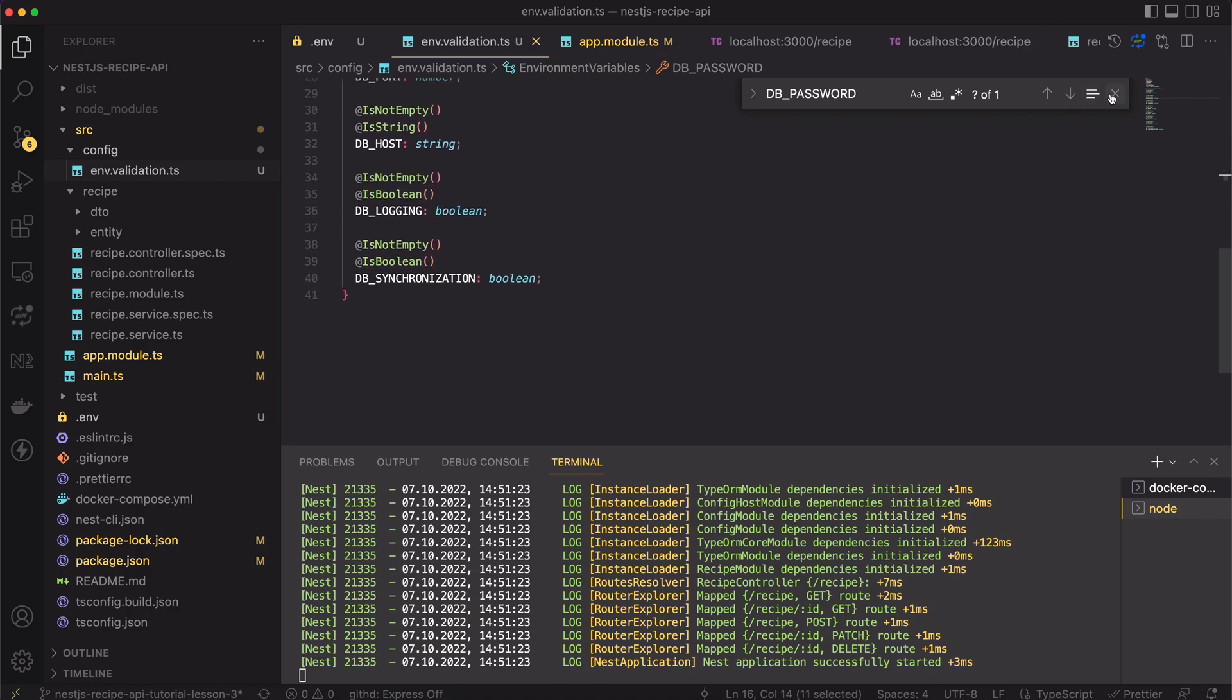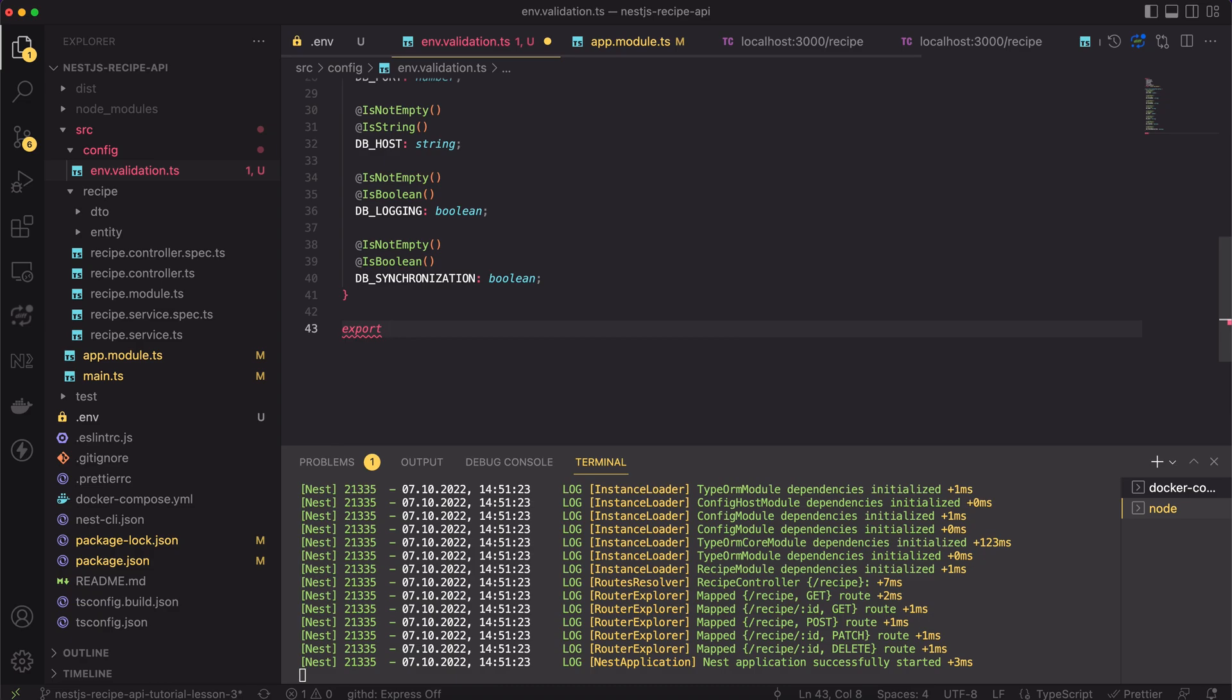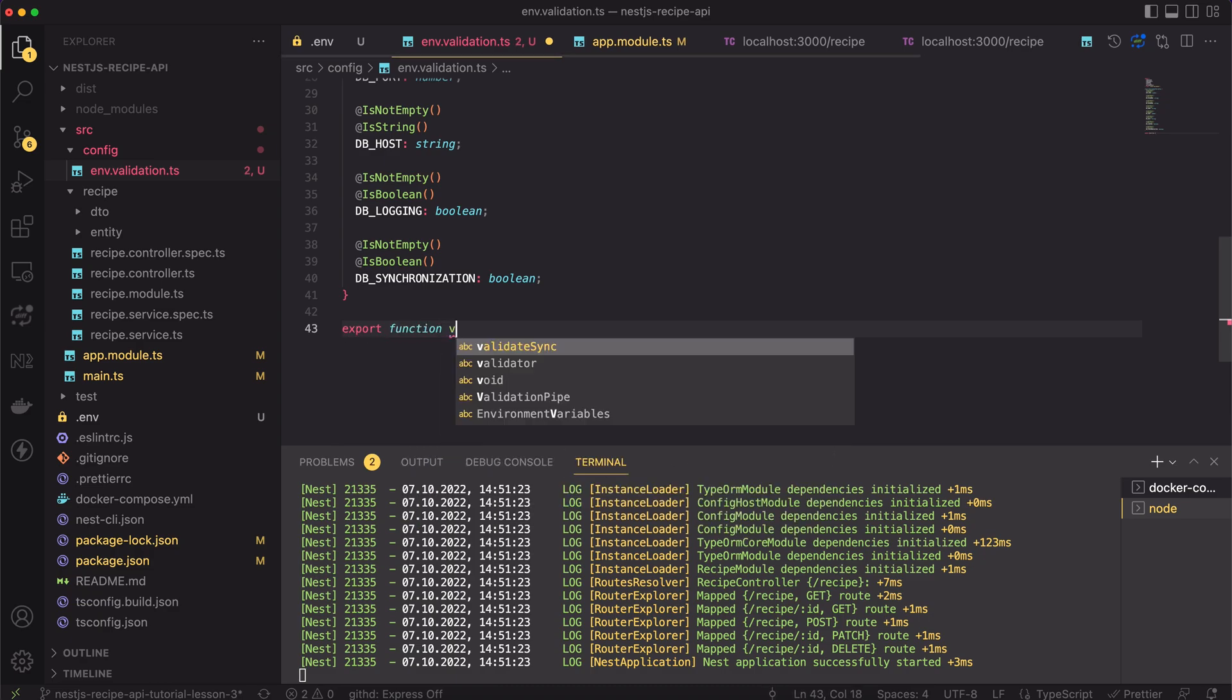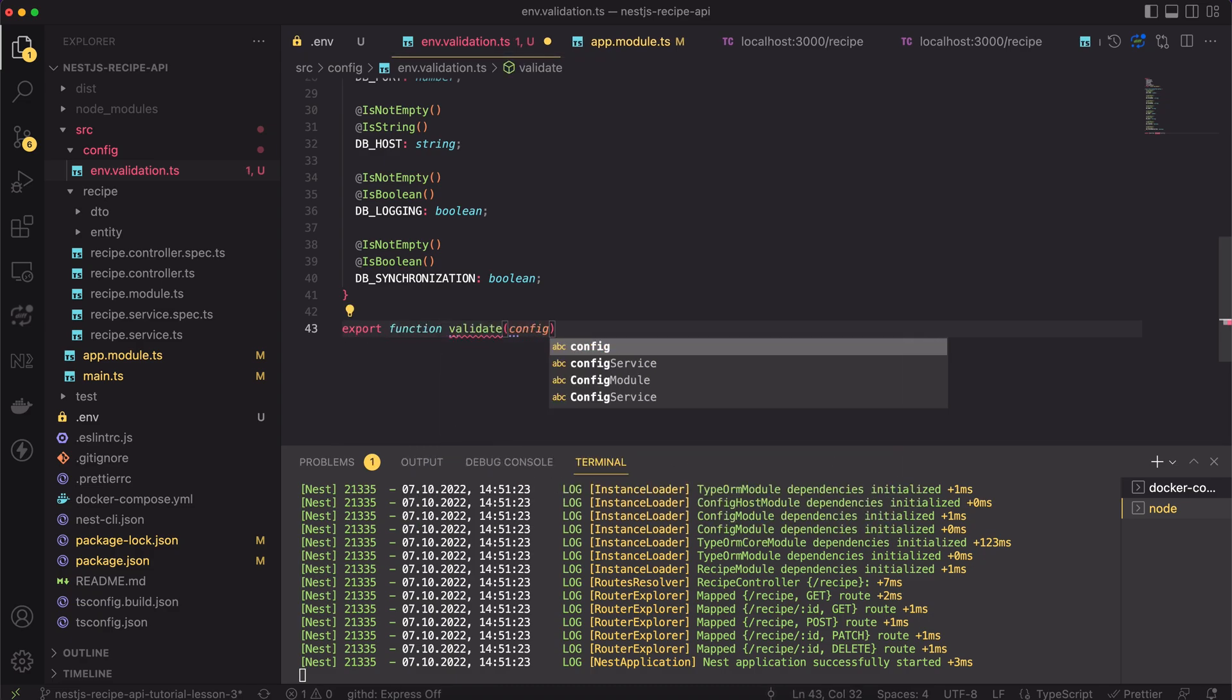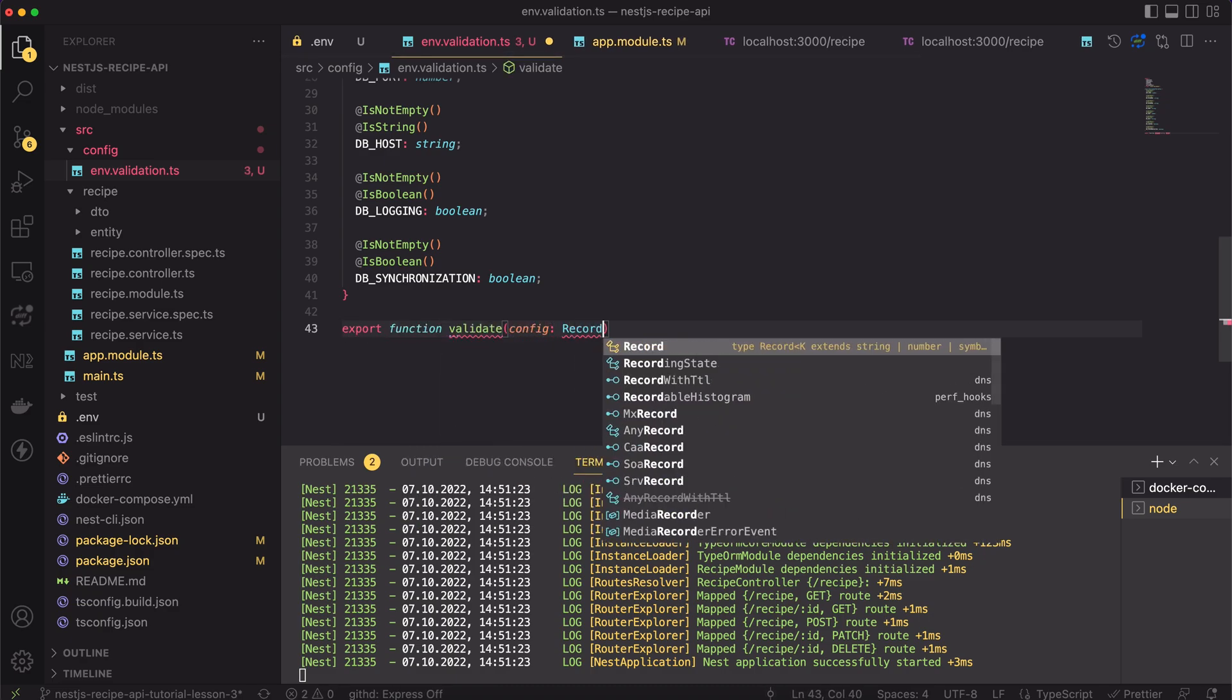Then I have used the class validator decorators to set my expectations. If you don't know the class validator yet, here is my another video teaching you how to use it.